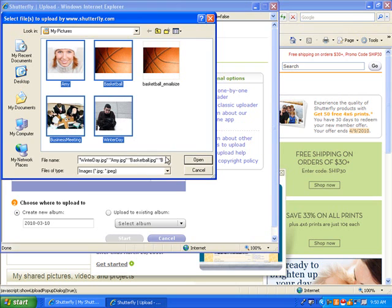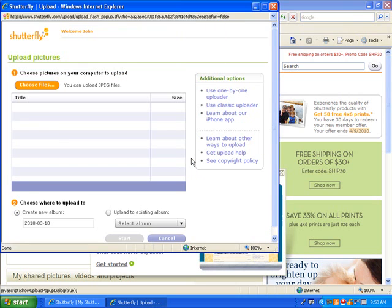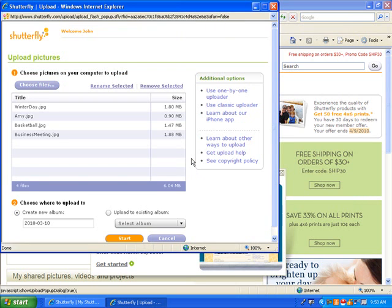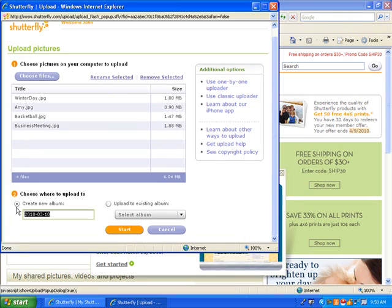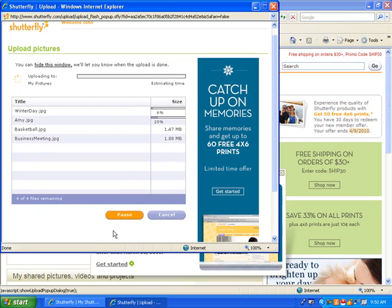If you're using dial-up, you may want to upload smaller, resized photos. Click Open. Rename your new album if you like. Then click Start to begin the upload.